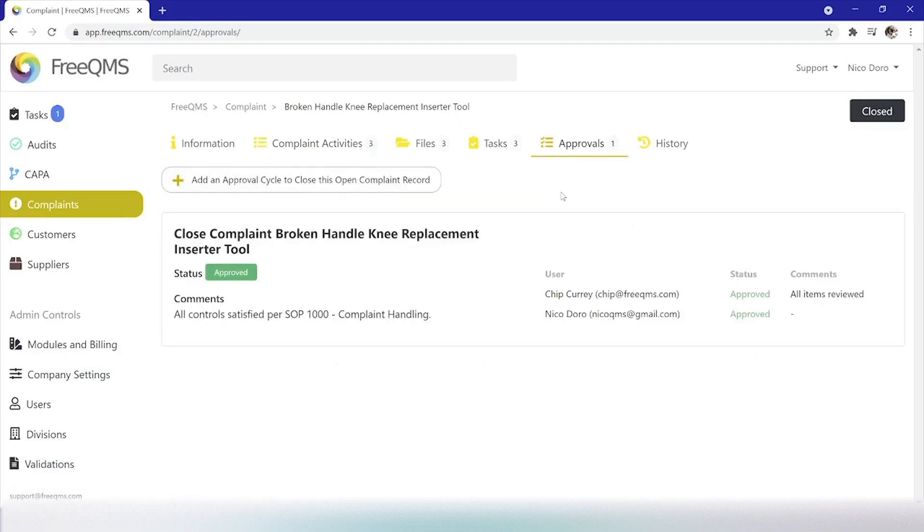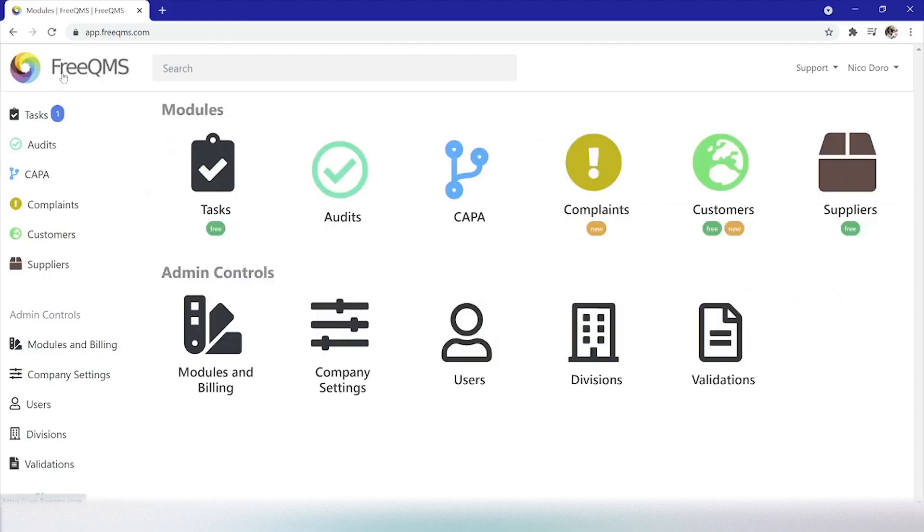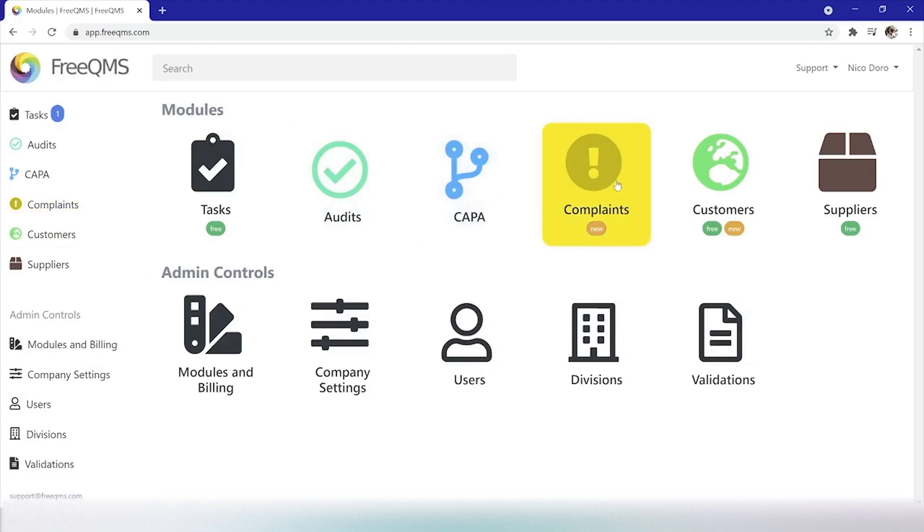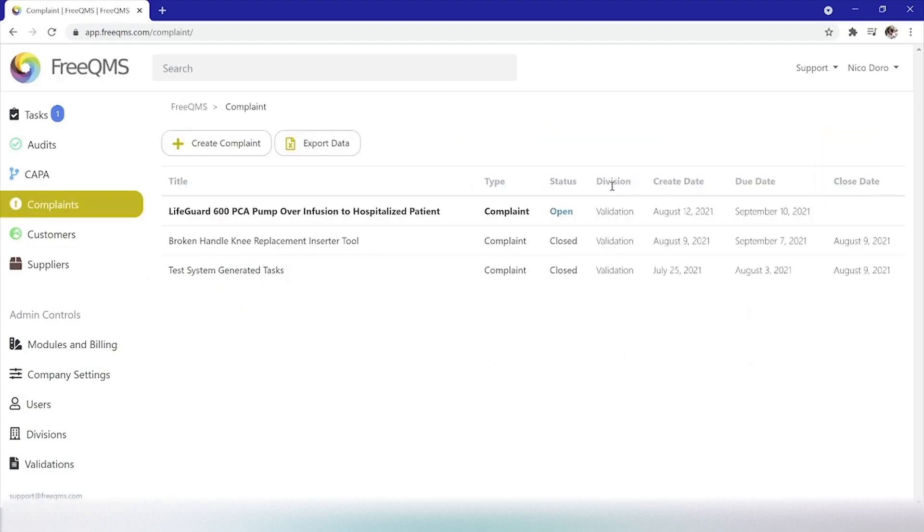Great, let's start from the top by switching to the FreeQMS home screen. We've enabled the complaints module using the modules and billing icon, and given our users access using the users icon. Let's click the complaints module to start creating a record.